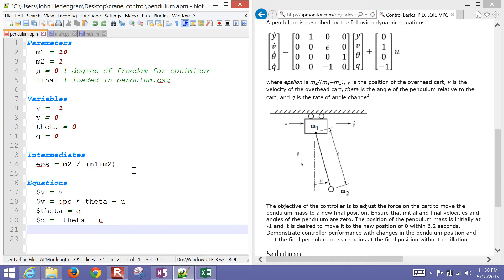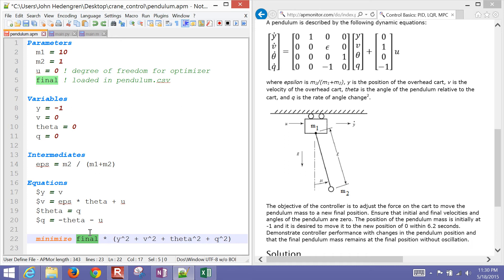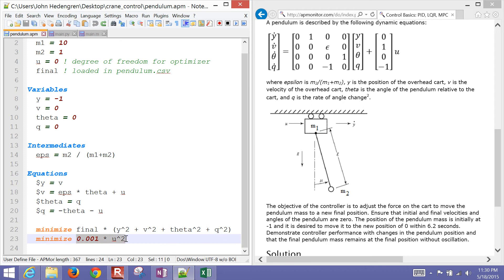I'm not going to define these as controlled variables — instead I'll use 'minimize'. I multiply 'final' by the objective quantity, since 'final' equals 0 until it becomes a final condition and then switches to 1. So I'm minimizing: y squared, v squared, theta squared, and q squared — trying to drive them all to zero. I also want to minimize actuator movement, so I penalize the force applied to the cart to avoid erratic behavior.